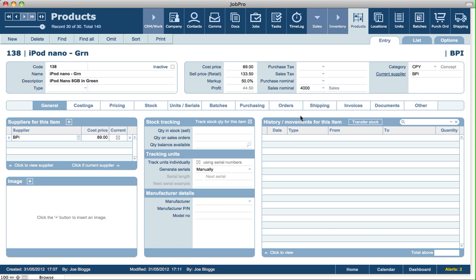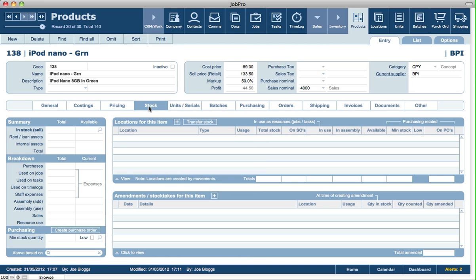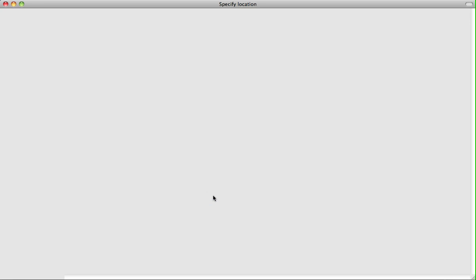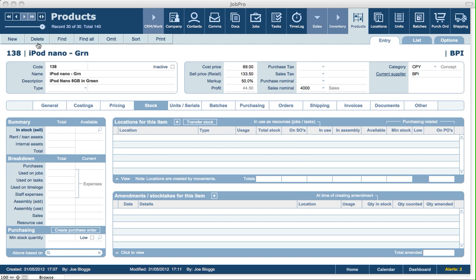Let's do a quick example of that. If we click on stock and we'll do an opening balance for this particular product, and we'll say that it's the main stock location.